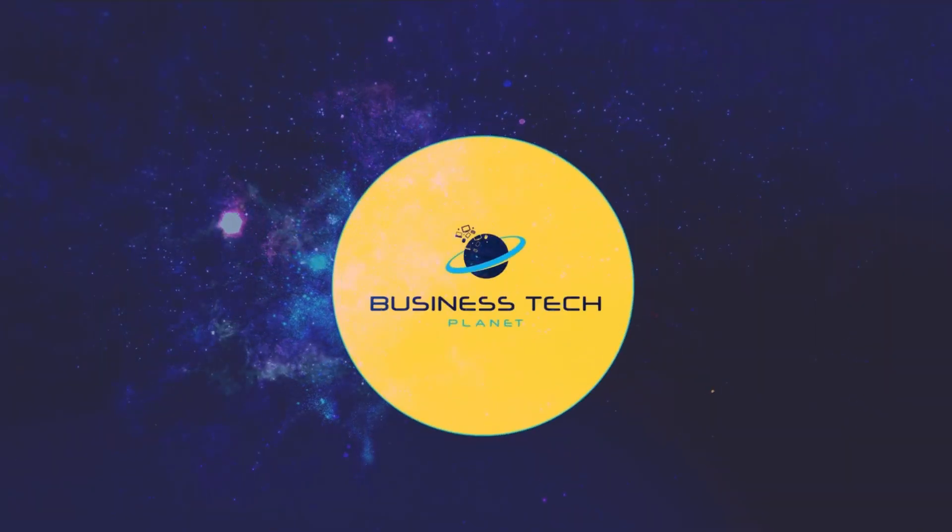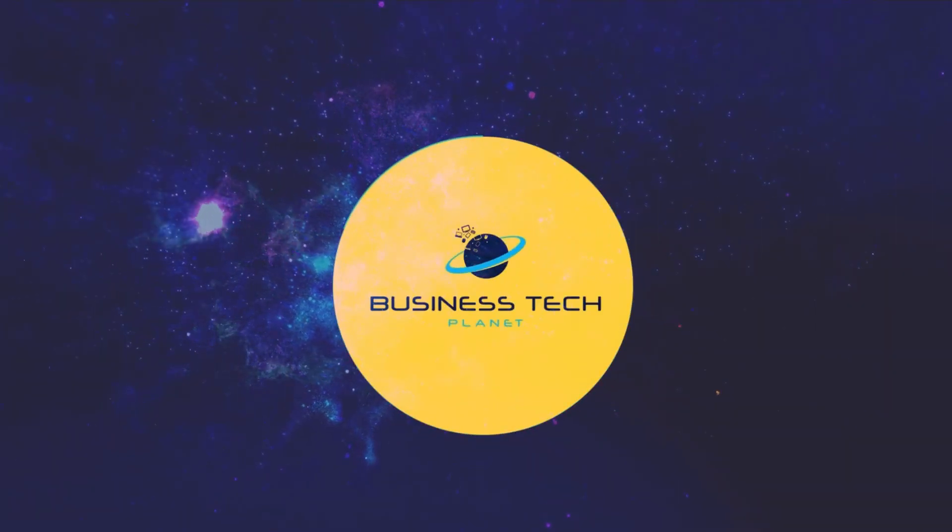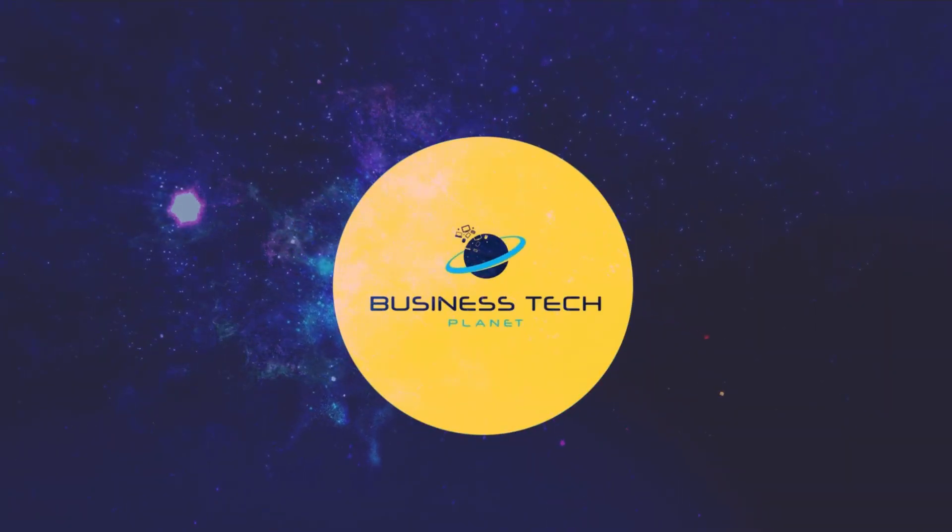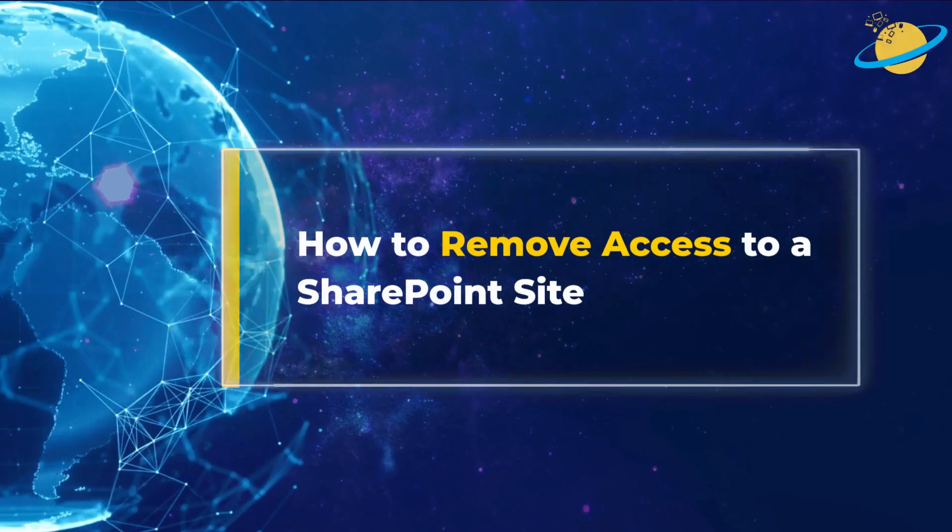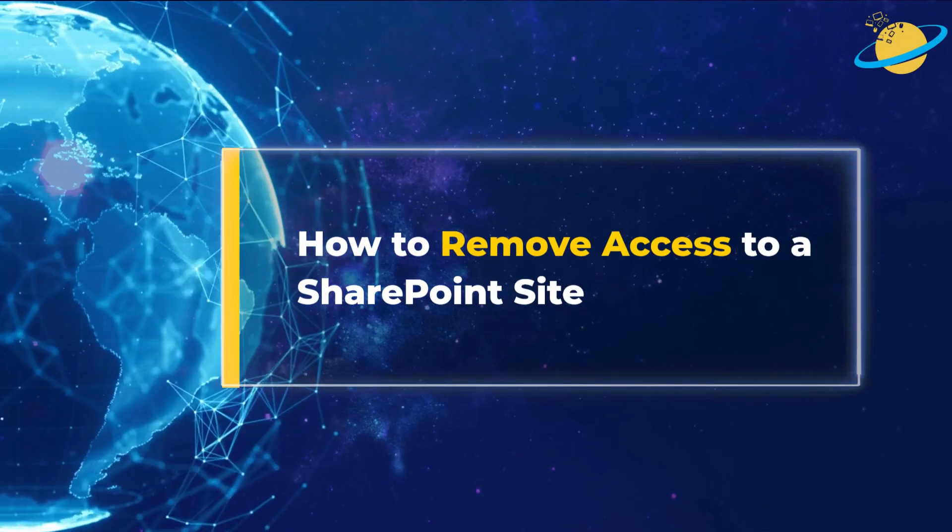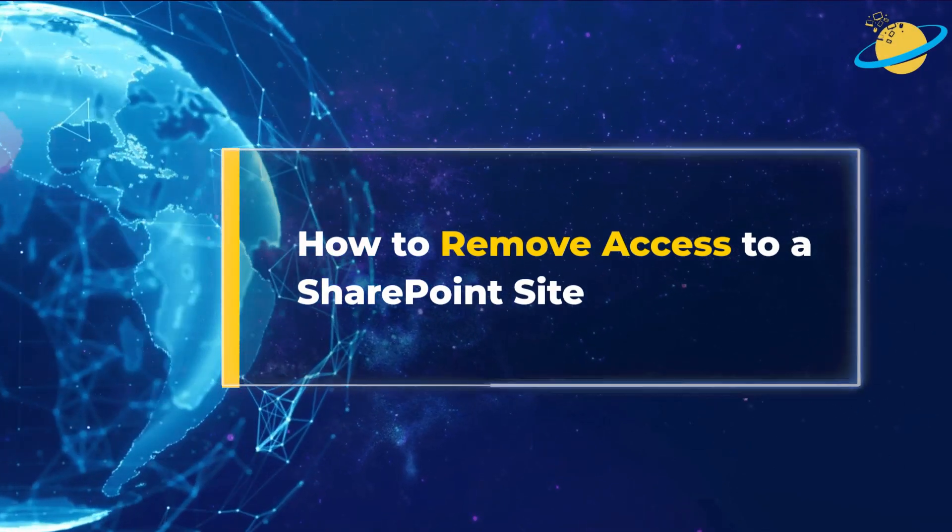Welcome to another Business Tech Planet video. Today, we'll show you how to remove access to a SharePoint site.